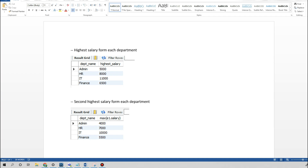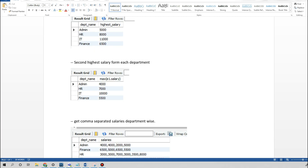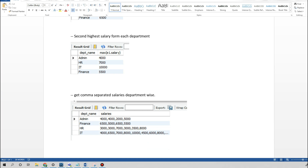In this video I'm going to solve three most frequently asked SQL questions in data analyst and BI specialist interviews. The first is finding the highest salary from each department, given an employee table with employee name, ID, department name, and salary. The second task is the second highest salary for each department. The third task is to get all salaries as comma-separated values, department-wise, in a single column.